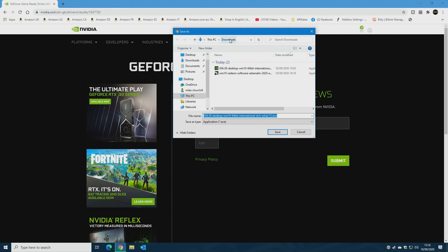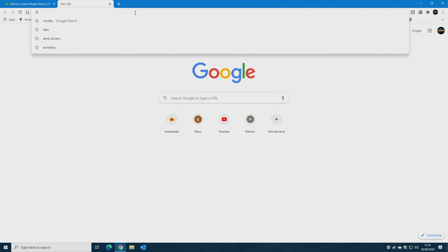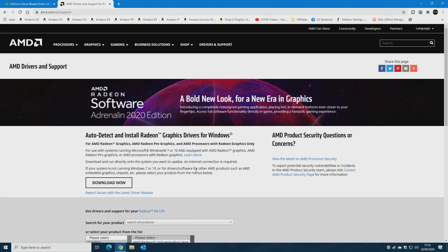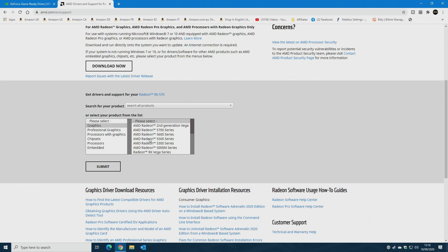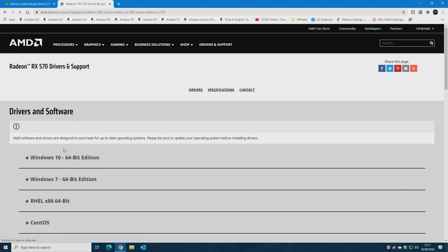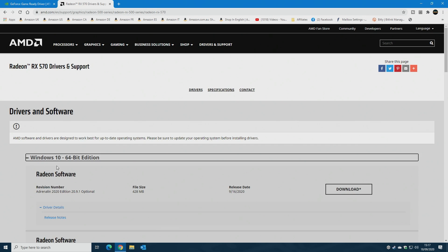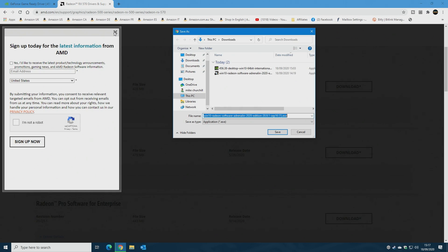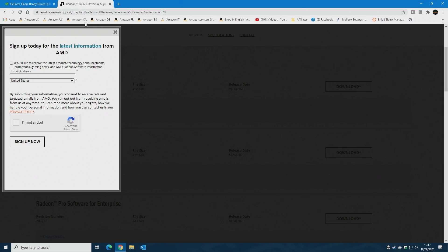Choose your download location — I'm using the Downloads folder — then click Save and wait for the download to finish. I've already saved it to save time in the video. Next, go to AMD.com and do the same thing: go to Drivers and Support, choose Graphics, select Radeon RX 570, then the RX 500 series. Choose Windows 64-bit, expand the latest version — Adrenaline 2020 Edition 20.9.1 — hit Download and save it to Downloads.